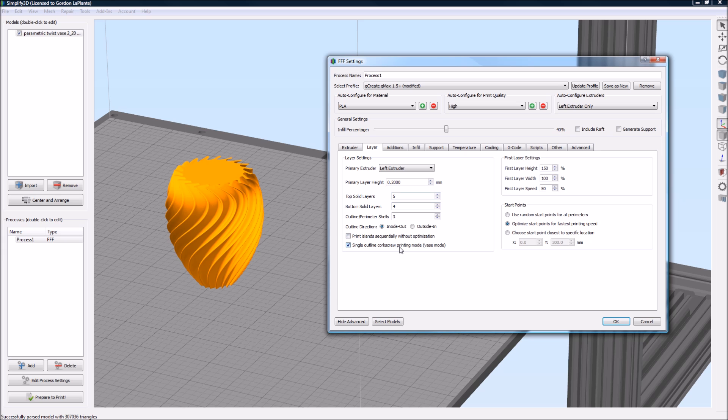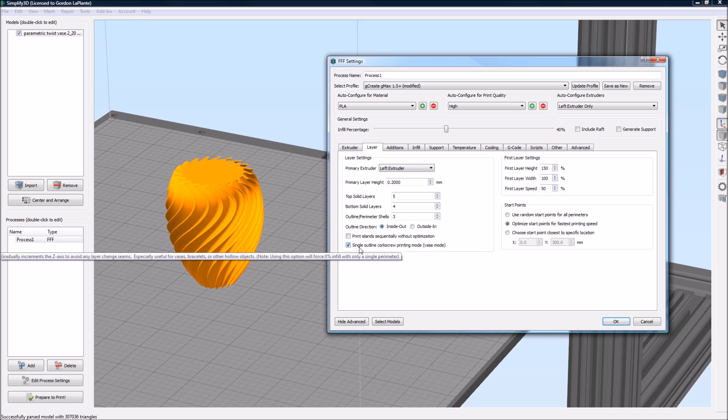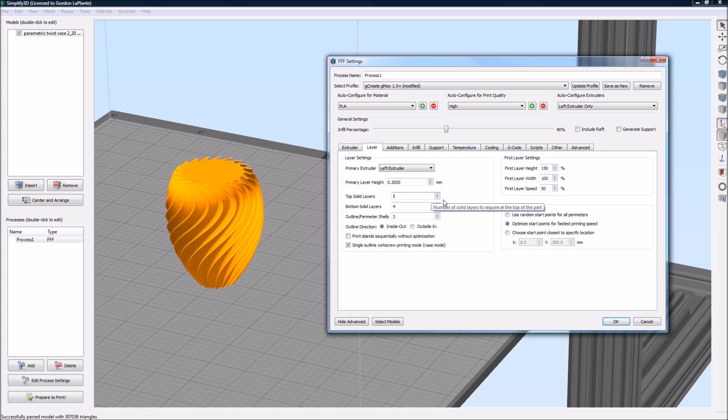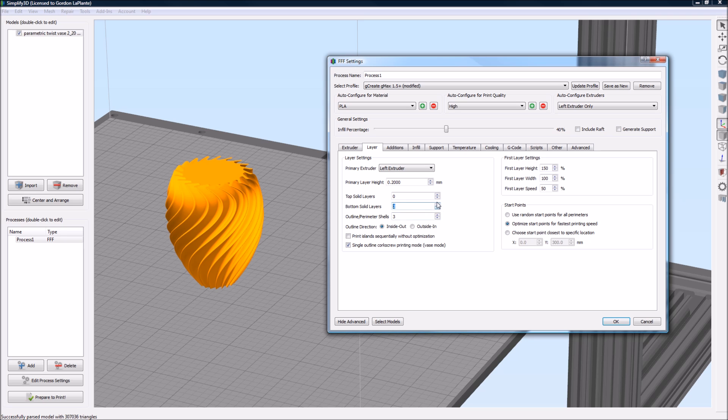Now, I think in the older version of Simplify, you had to actually turn these down, but I think in the new one, you can just turn on single outline corkscrew printing mode, and it'll adjust all the other settings for you. But basically, when this is on, your top solid layers will automatically become zero, because it's not going to print any top layers. Your bottom solid layers, you can leave on if you wanted to actually have a thickness or a bottom layer. Actually, you know what? I'm sorry. In this current version, the top solid layers, you can actually still have a solid top layer which will bridge across. Well, we don't want any, so let's just set that to zero.